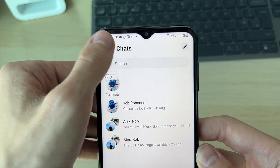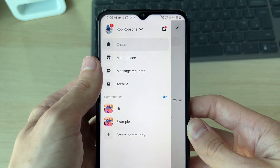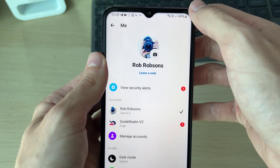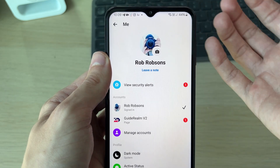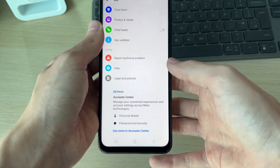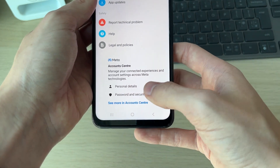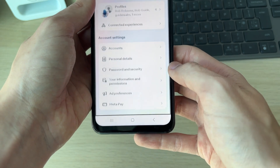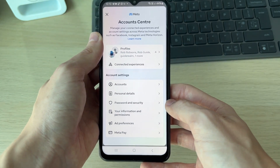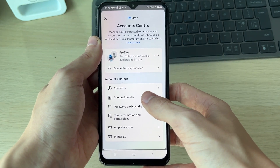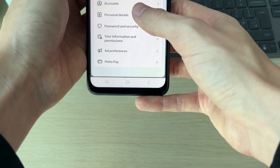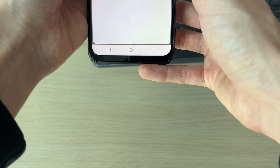Go to the top left and click on the three lines, then go to the top right and click on the gear or cog icon. This will open up your settings. Scroll to the bottom until you see Account Center and click on 'See More in Account Center'. In account settings, go and click on Personal Details.